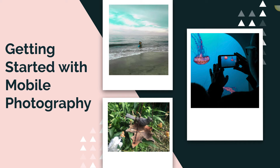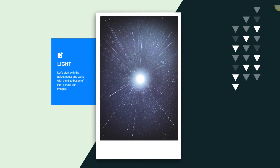Through taking photographs of the world around us we can grow a deeper appreciation of the visual world that we often just pass through unnoticed. The first place we are going to start with our mobile photo images is with light. We are going to work with the adjustments inside of the Adobe Mobile Lightroom app and look at how light is distributed across our images and how we can work with contrast and exposure to create stronger images.